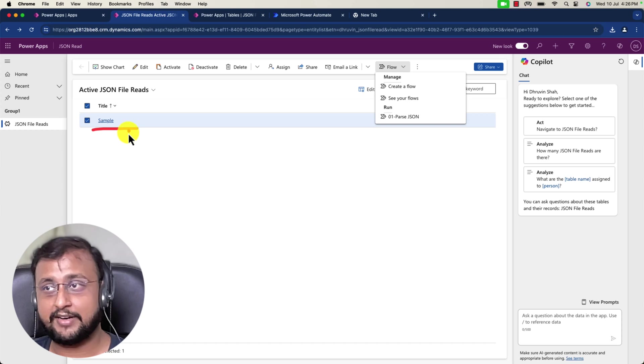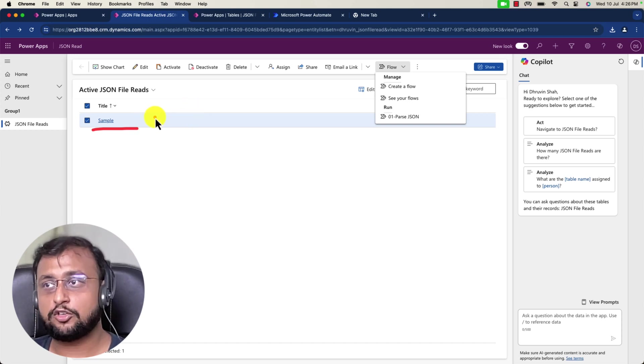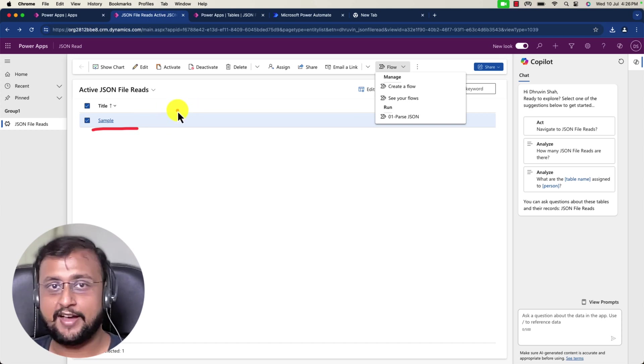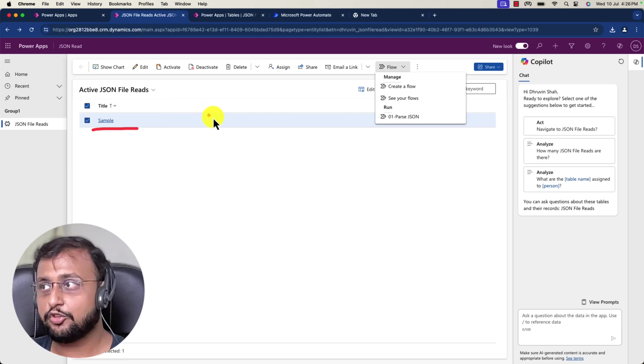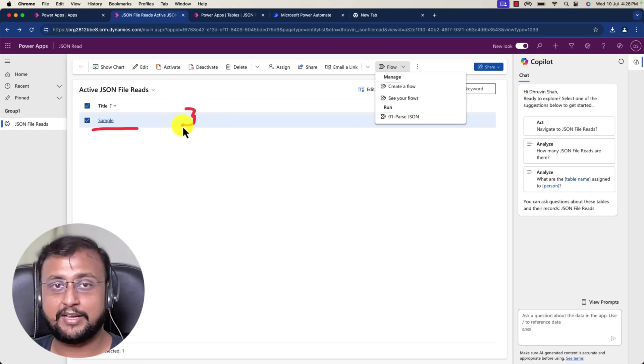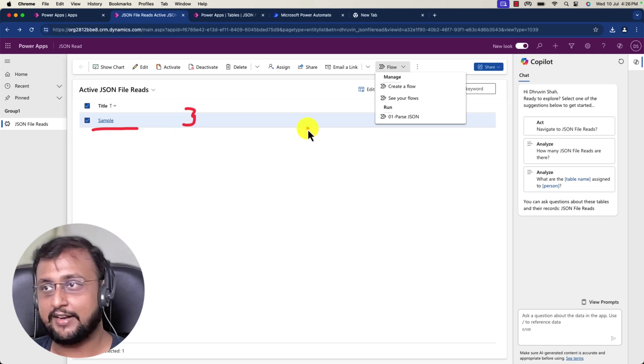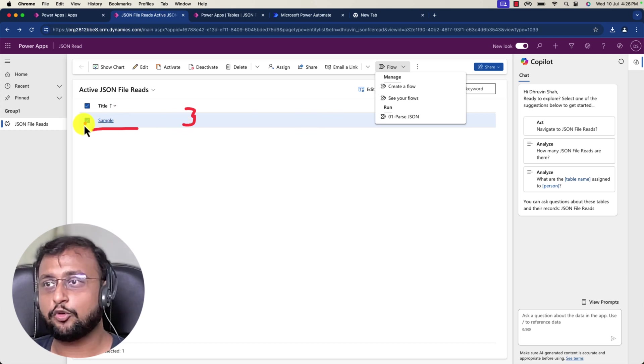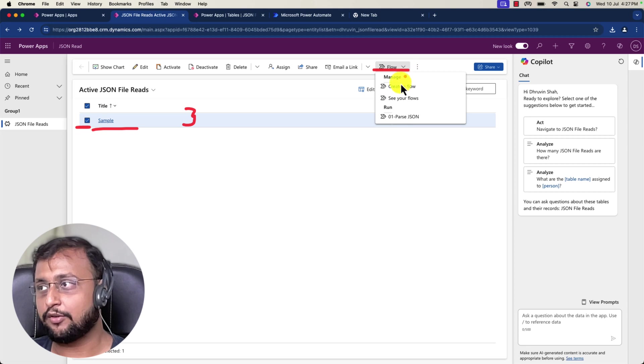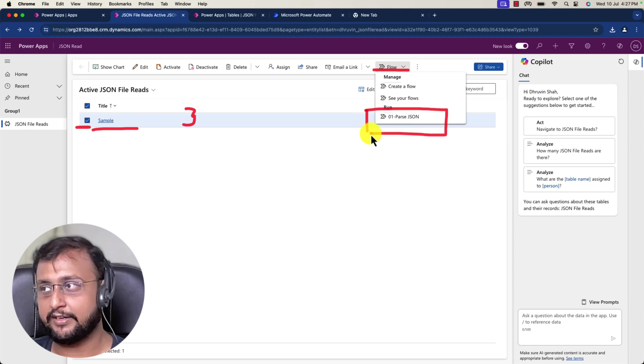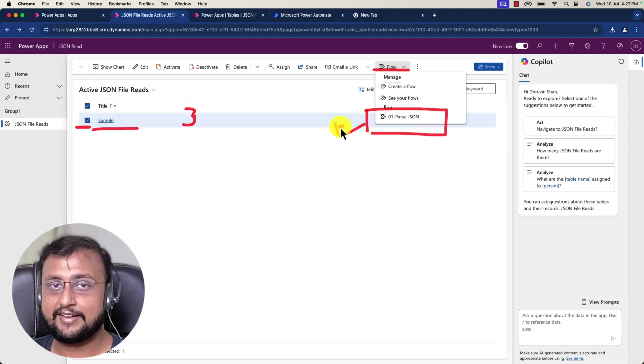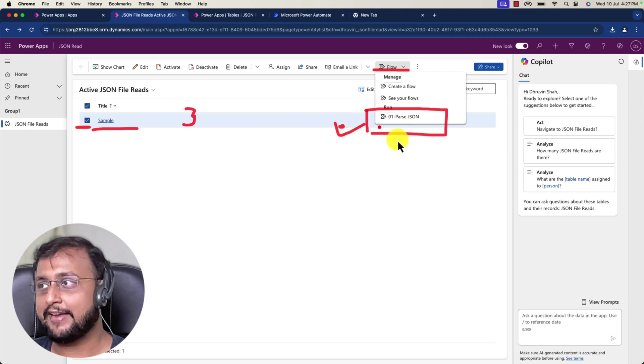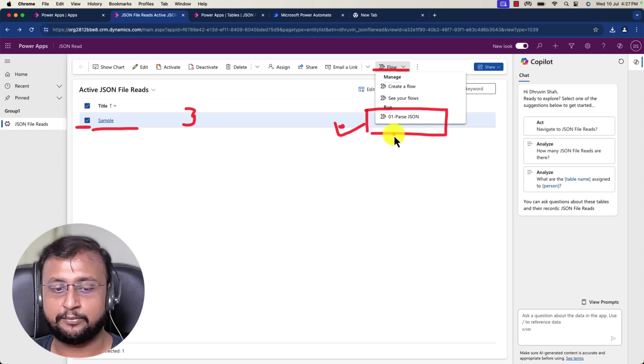At that time as well, you can use the same trigger for a selected item, and this will trigger only when you select that record, open the flow, and run it. Now let's get started by creating this type of flow from scratch.